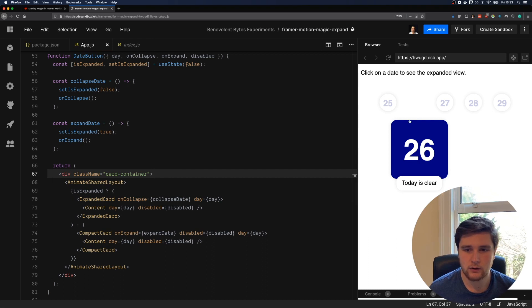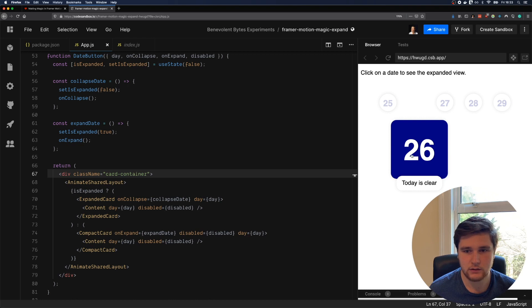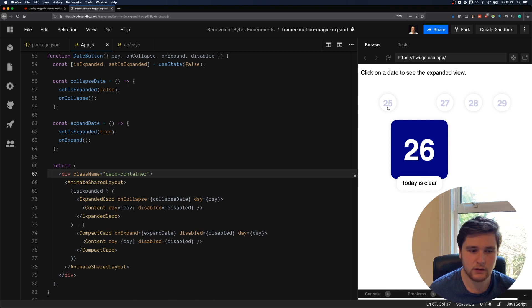Currently to the right in the preview, you can see that the expanded card is showing. And these ones here, 27, 28, 29, and also 25, are the compact cards.